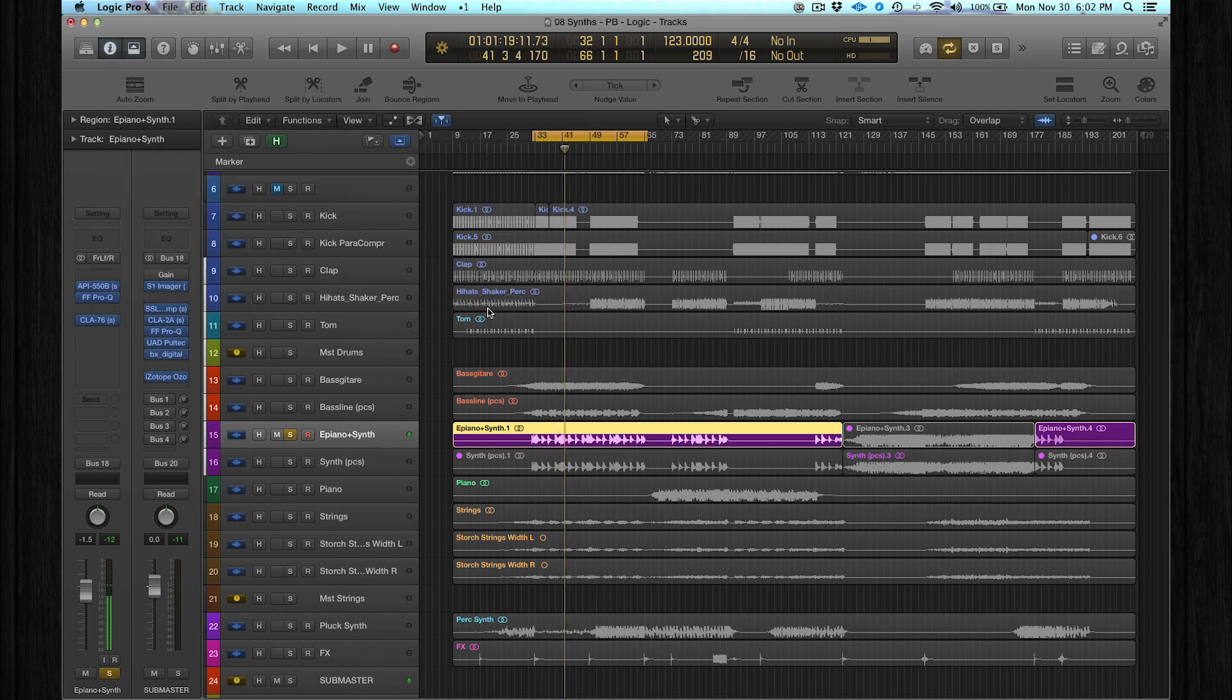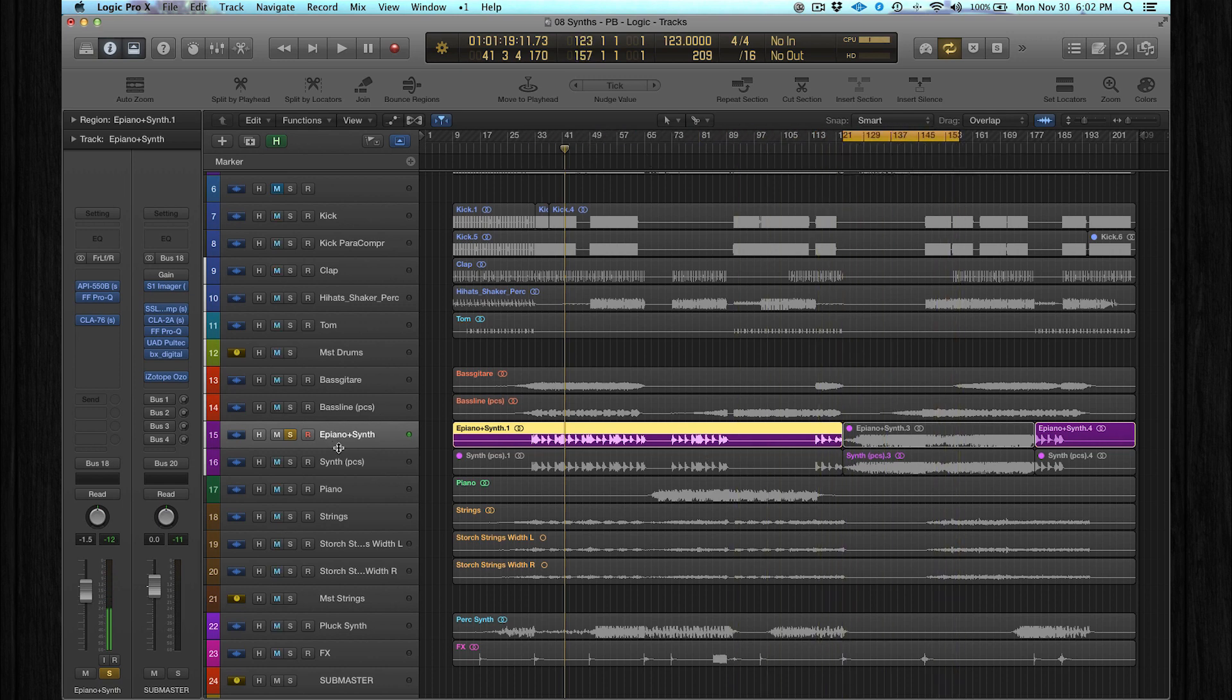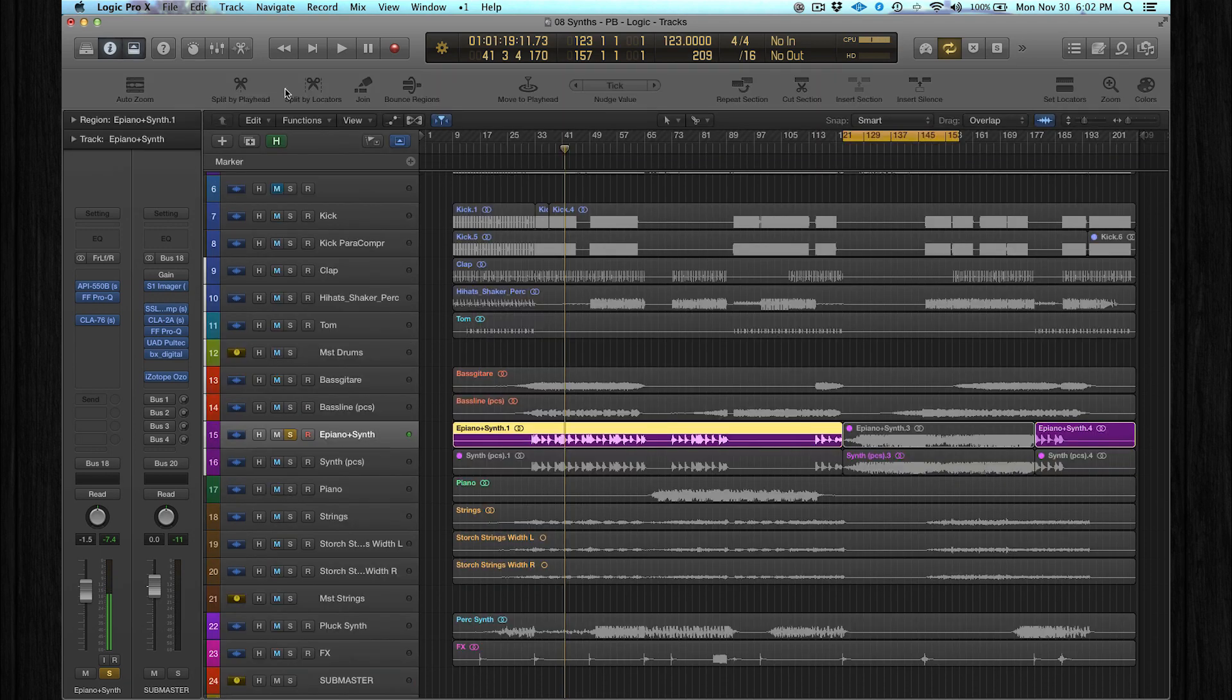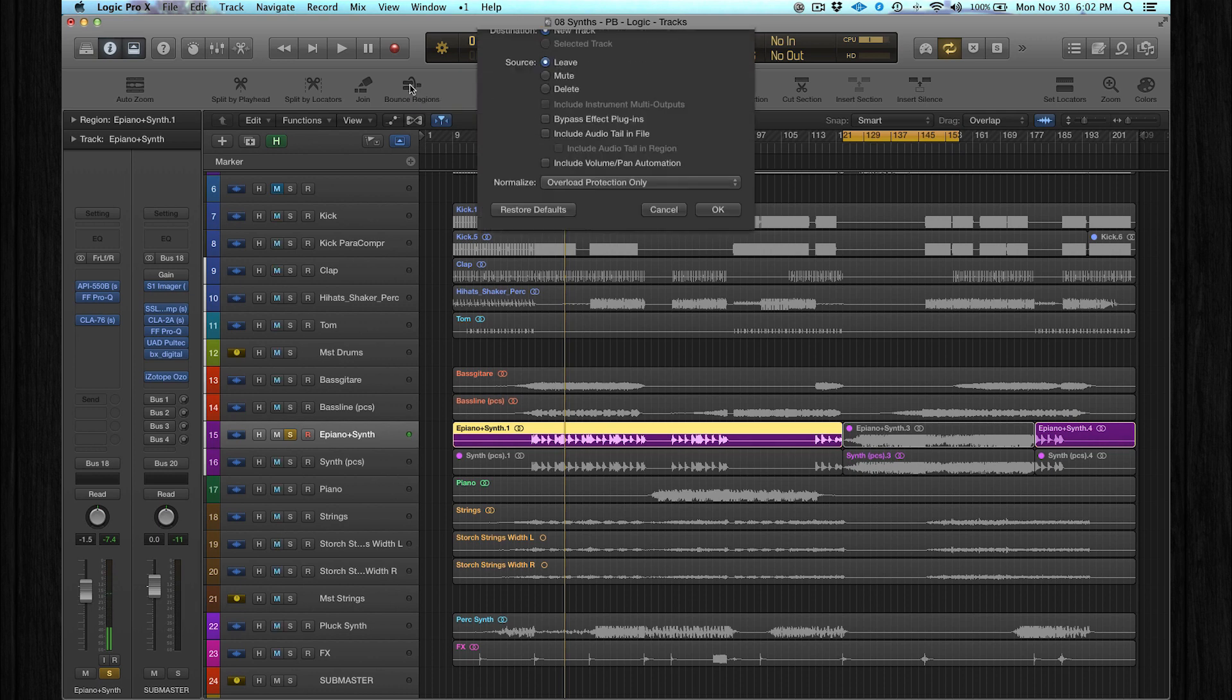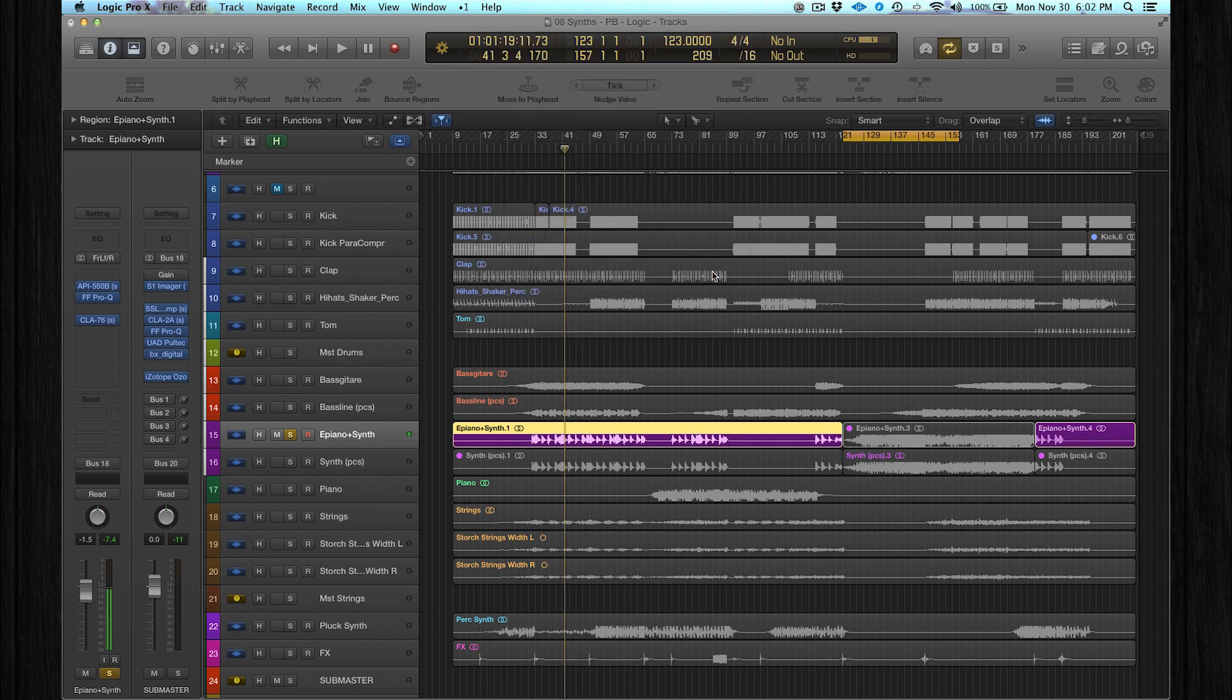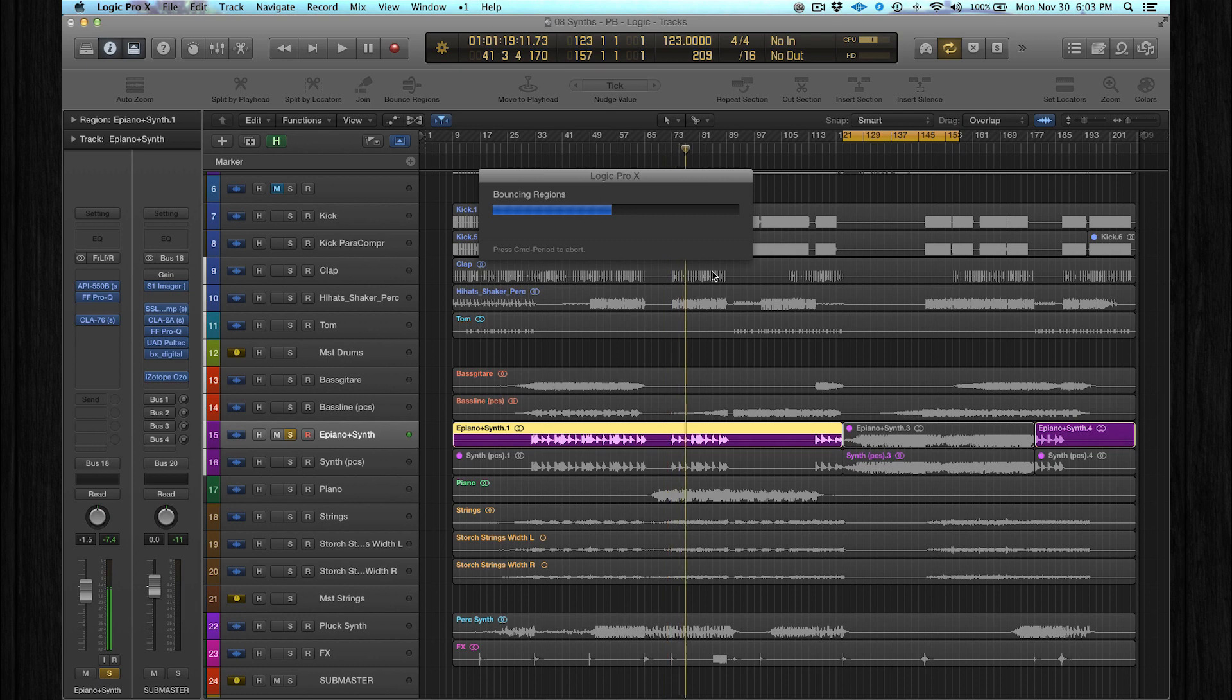But I want to show you what I did in the breakdown part over here. I bounced this file in place. You can easily do that over here - bounce regions. Then select, I mean make sure that this bypass effect plugins is not selected, so Logic will automatically create a new file and a new track with all the insert effects.